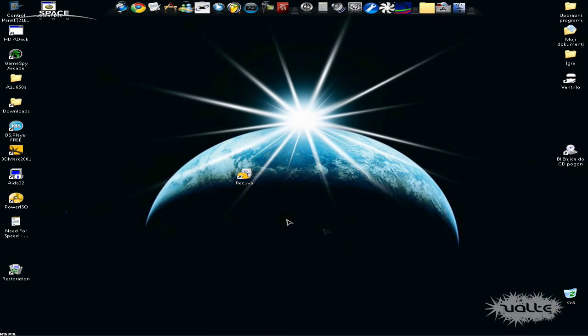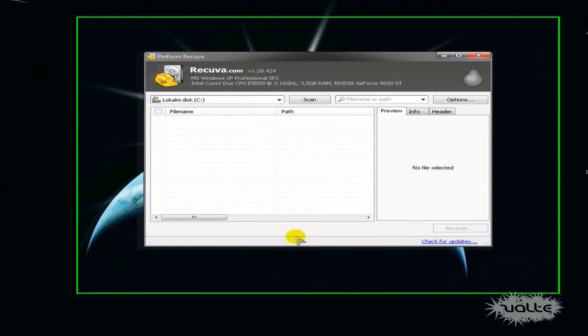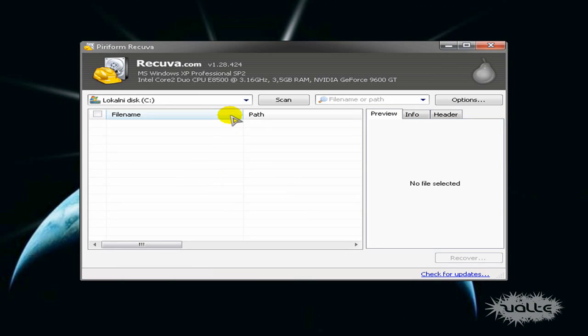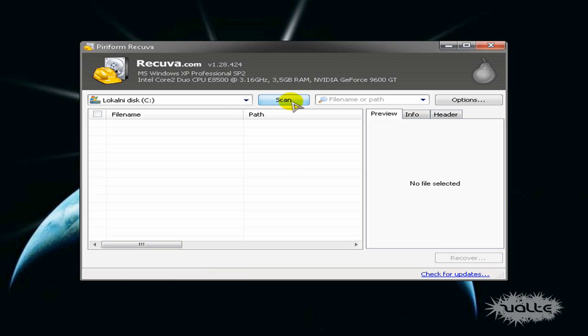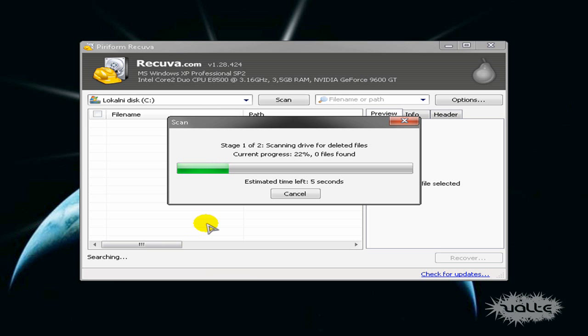Now just open up Recuva. You can close this wizard. Choose the disk where you deleted those files and scan. This will find all the files that you have deleted.